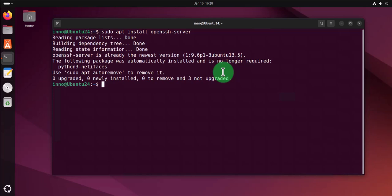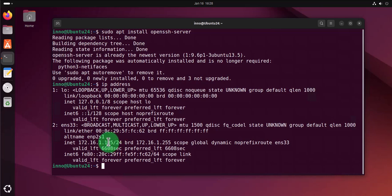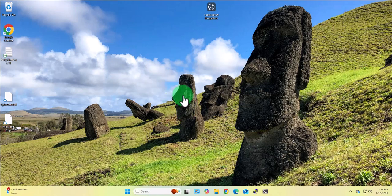The other thing we'll need on this Ubuntu Linux machine is the IP address. We can do ip address here and the IP address is 172.16.1.105. This is the IP address we'll need to input on the Windows 11 device.